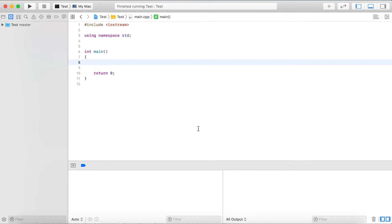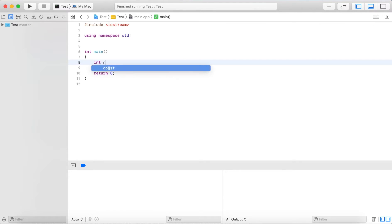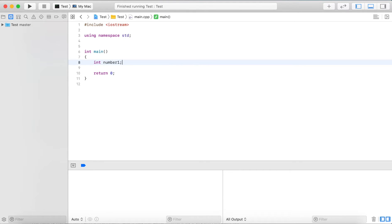In this video I'm going to cover function parameters, arguments, and return types. I start out by writing a little bit of code in main, and later I change that code to use a function instead.